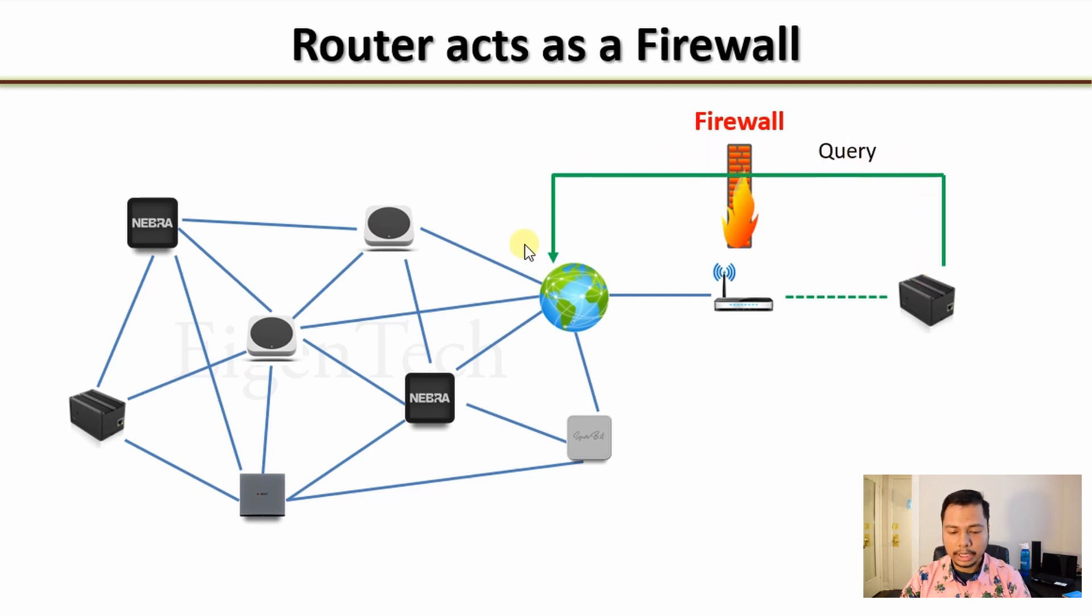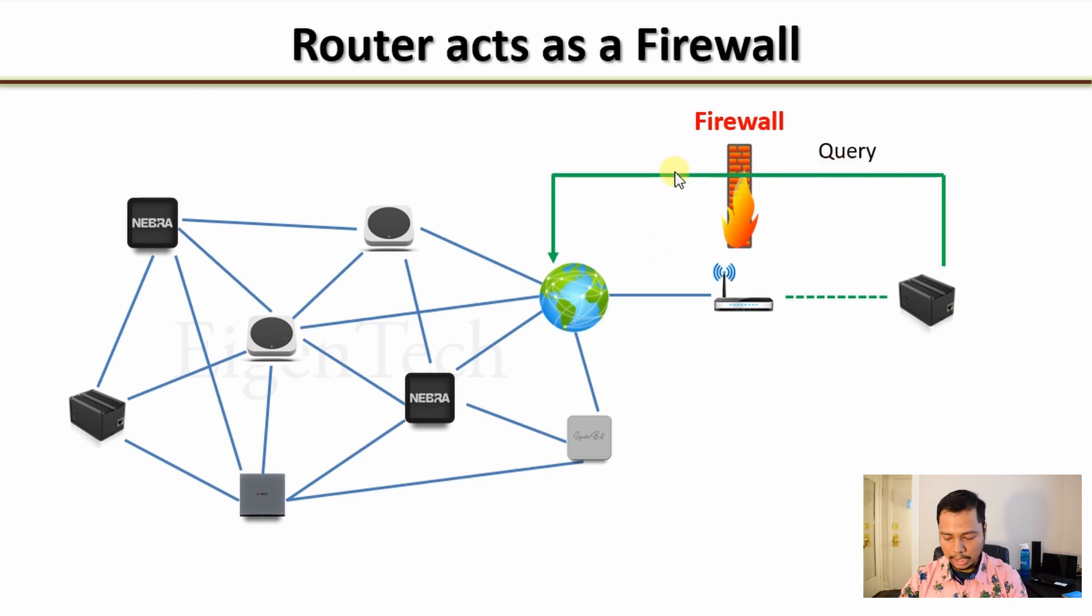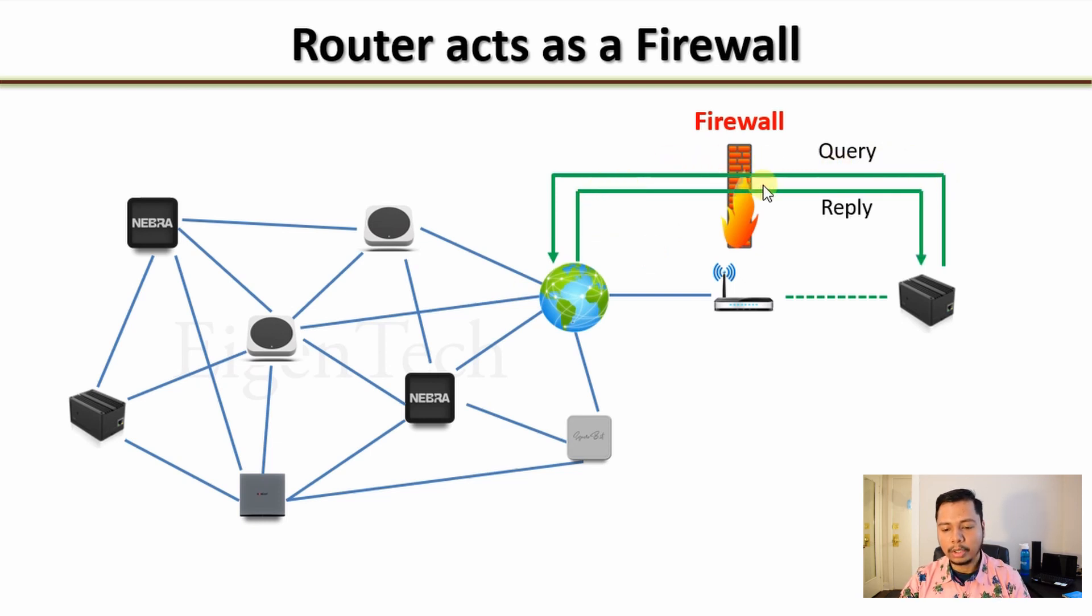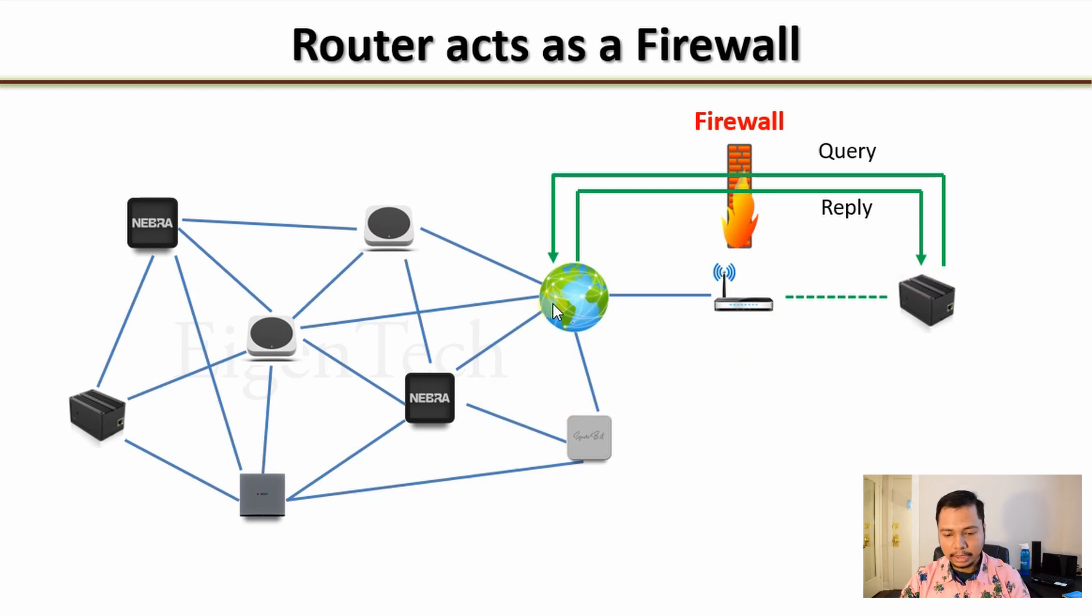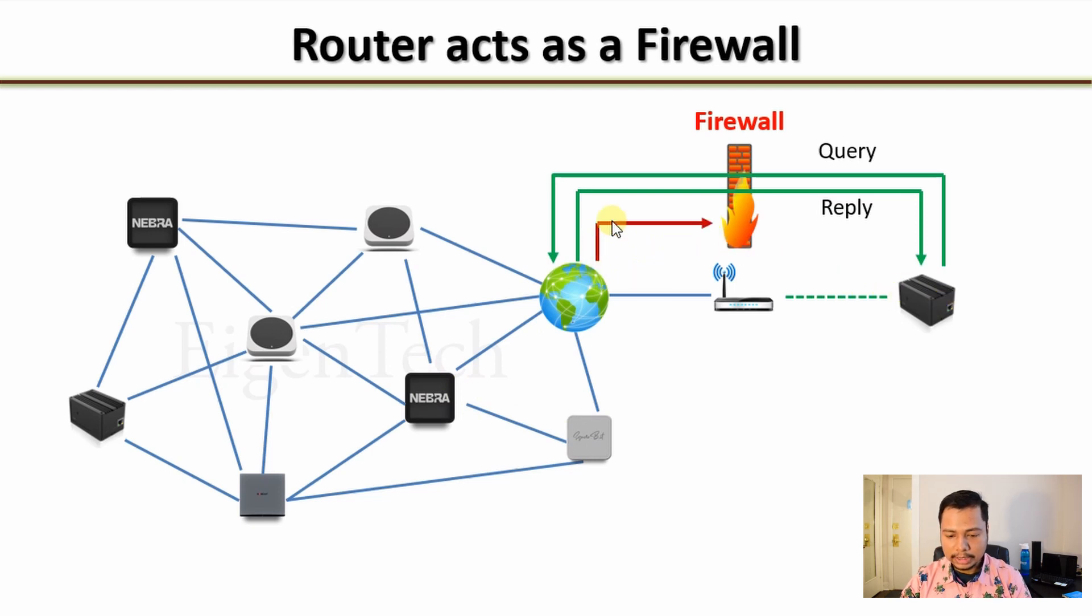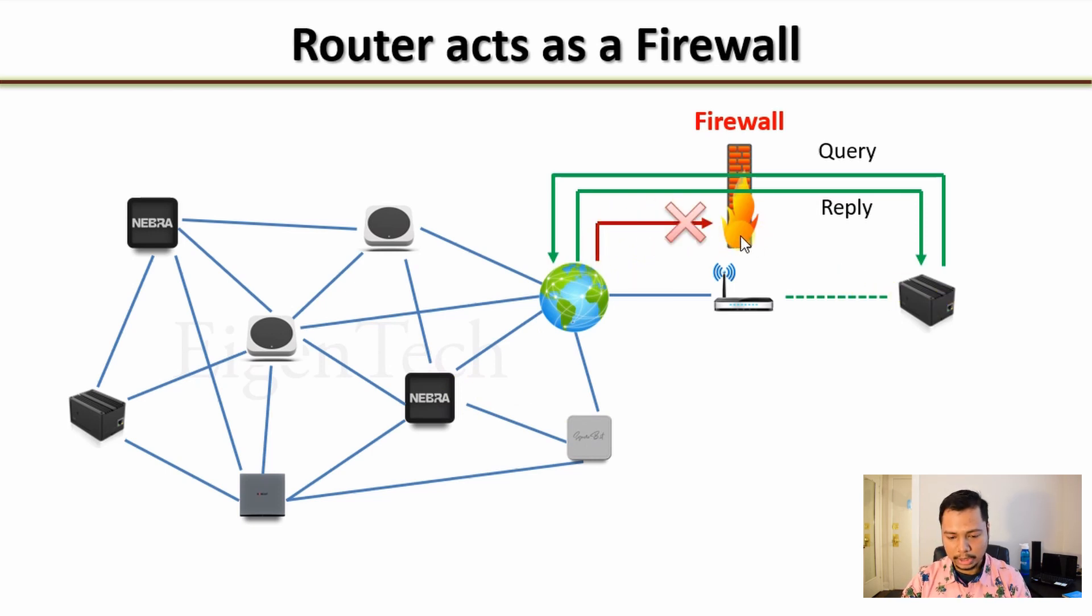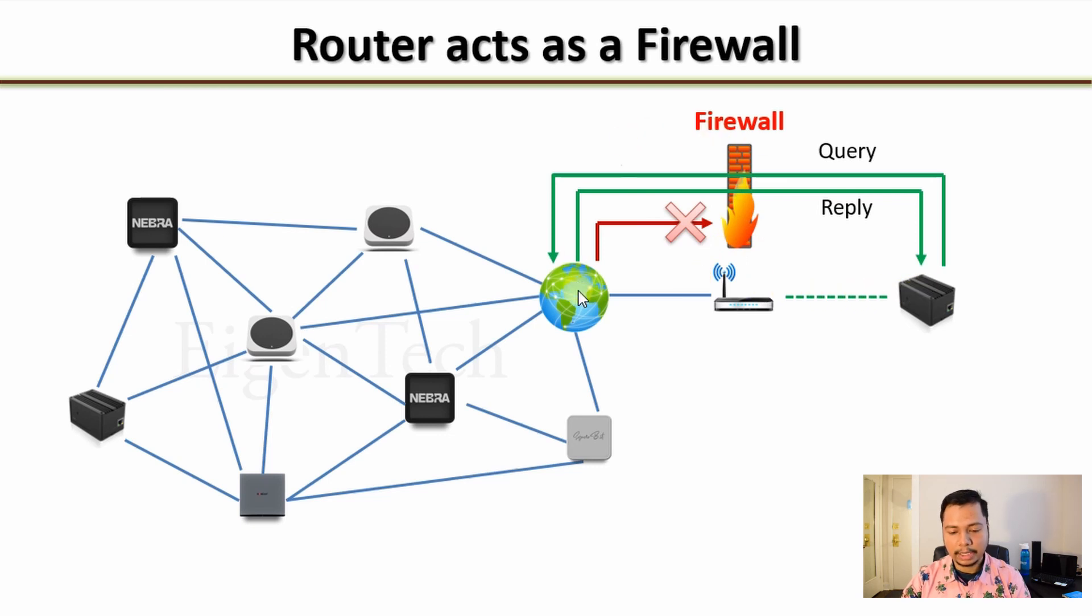Your router actually acts as a firewall. What does it mean? It means that if your hotspot sends a query to the internet, it will be allowed to pass through and the reply to that query will also come back to your hotspot. However, if there is another hotspot on the internet which is trying to communicate with you, this query will be blocked by the firewall.